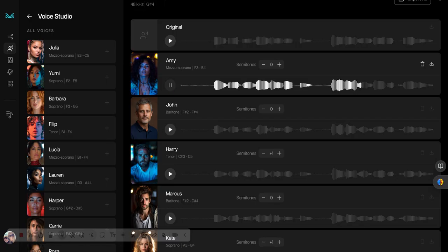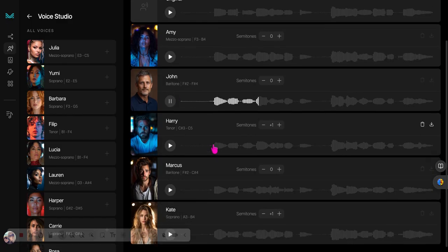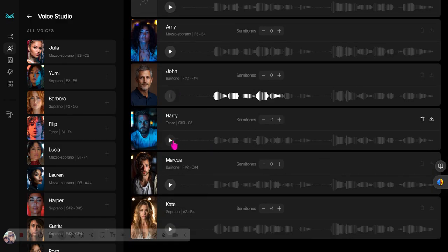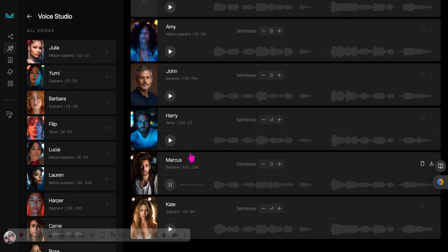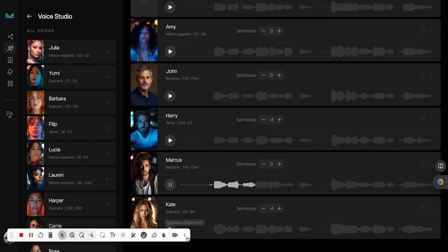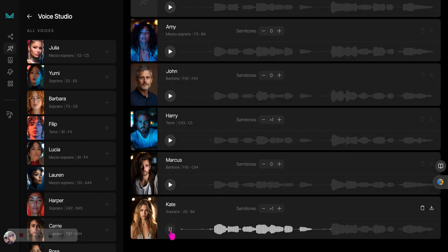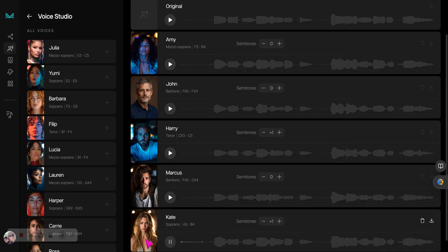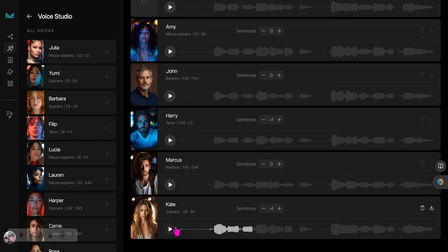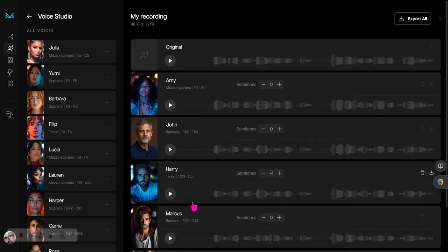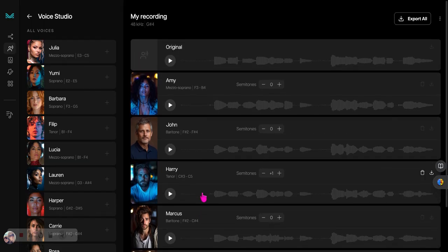How I wonder what you are. I like Amy. John: Twinkle Twinkle Little Star. Harry: How I wonder what you are. Marcus: Twinkle Twinkle Little Star. Kate: How I wonder what you are. So I think Kate's voice, sharp just like me. I think Kate's voice comes in the closest.